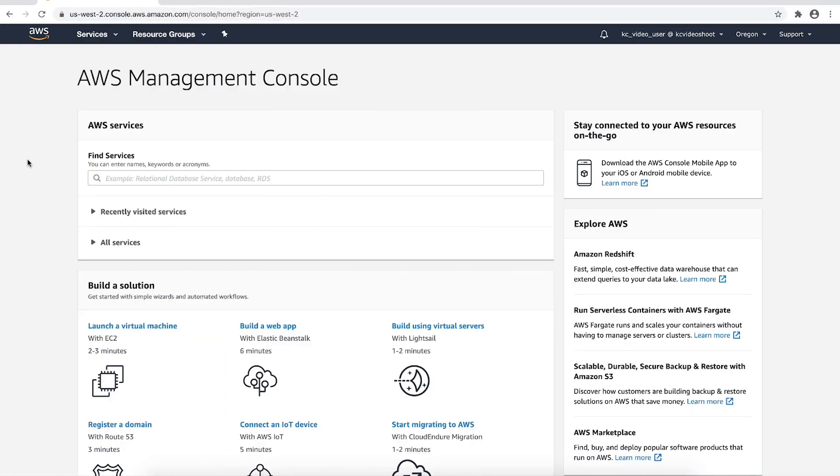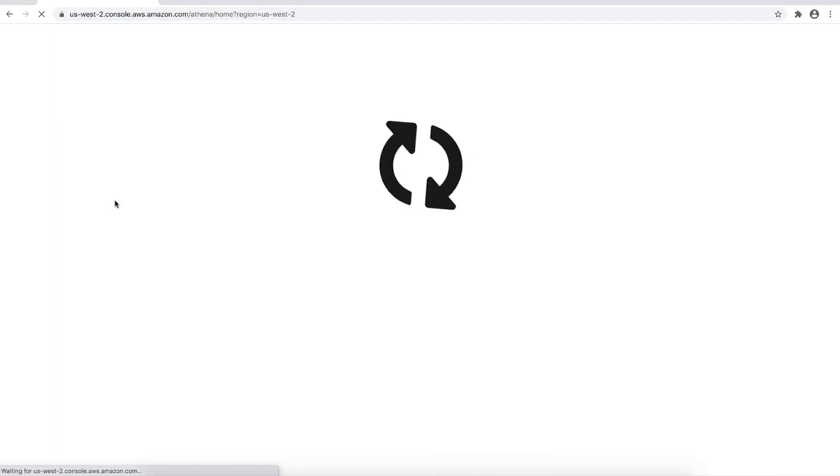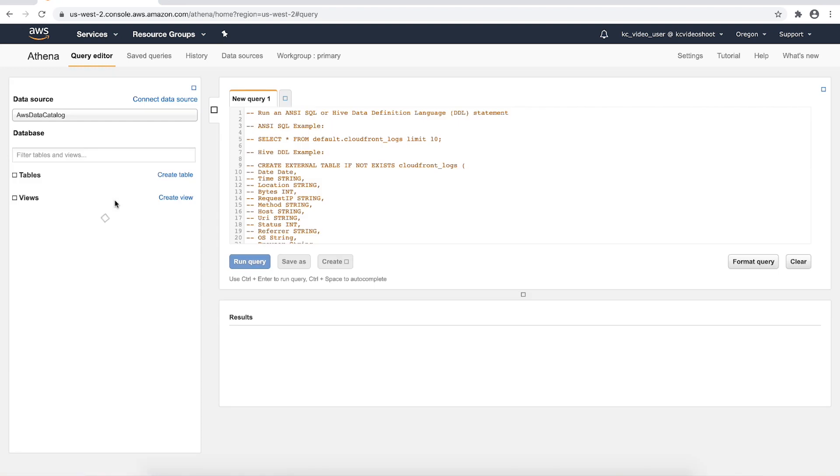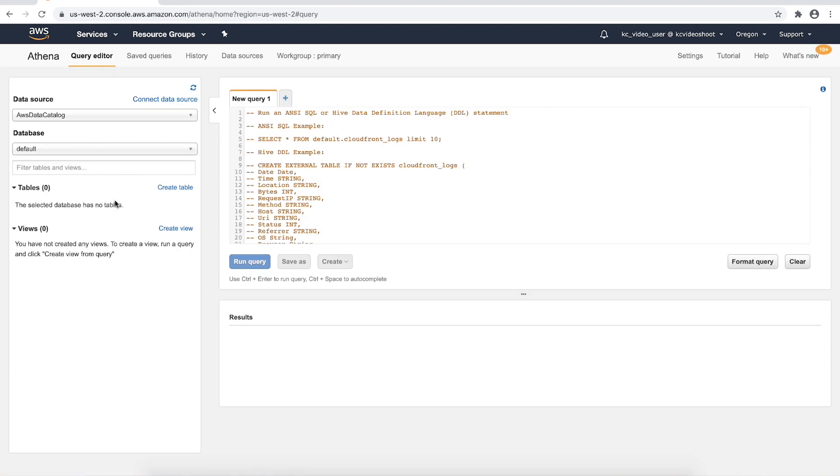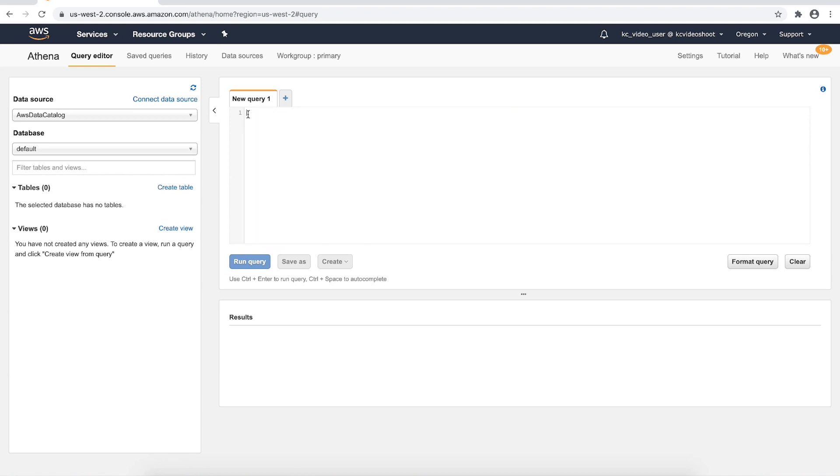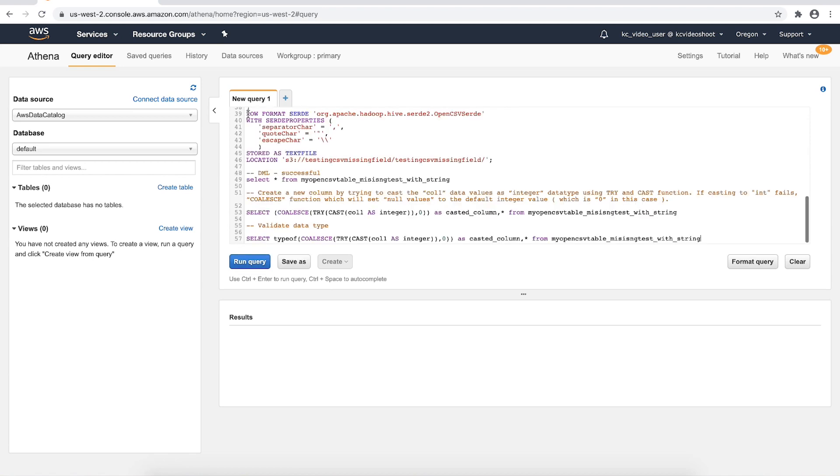After logging into the AWS management console, navigate to the Athena console. Copy and paste the example data, DDL queries and DML queries that are required during demo from your text editor, such as Notepad to the Athena editor. This is the example data, Athena DDL queries and DML queries that will be used during the testing.